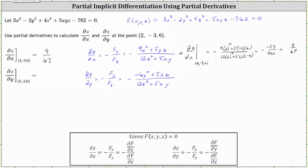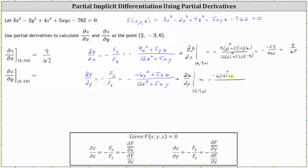Now we evaluate this partial derivative at the point two comma negative three comma six. The numerator is negative six times negative three squared plus five times two times six. The denominator is the same as before: twelve times six squared plus five times two times negative three. This simplifies to the opposite of positive six over 402, which equals negative 1 over 67.